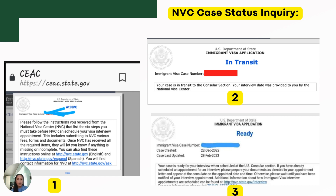The second status is 'Case in Transit,' meaning your petition has already been transmitted or forwarded to the U.S. Embassy abroad. After the U.S. Embassy Manila receives your case, the status will change to 'Ready.'